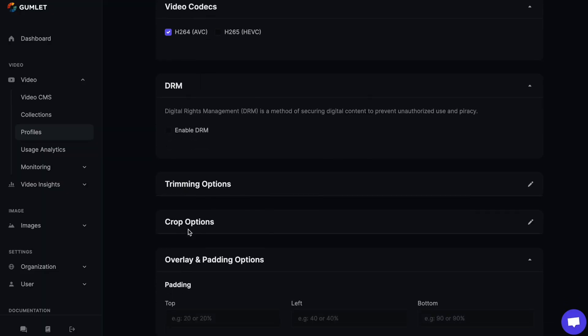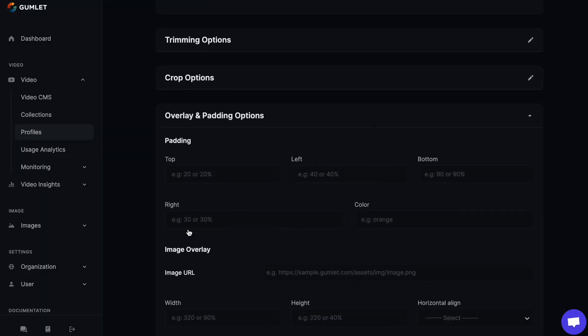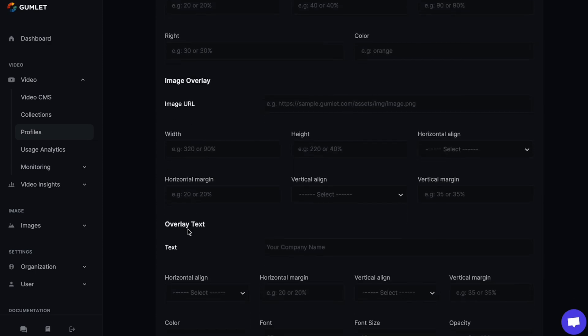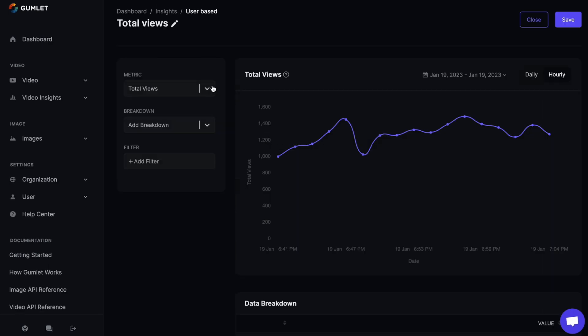But that's not all. Gumlet's digital rights management features allow you to protect all your video content from those internet pirates and thieves. Tools like dynamic watermarking, geo-blocking, and storage encryption will ensure only you can control and own your videos.